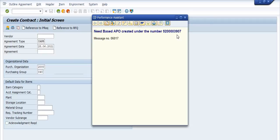You need to approve this contract or advanced purchase order through workflow. If workflow is not possible, you can release the advanced purchase order through an alternate method. In the next video session, I will explain how to approve the advanced purchase order in SAP. Thank you all for watching this video — have a nice day.